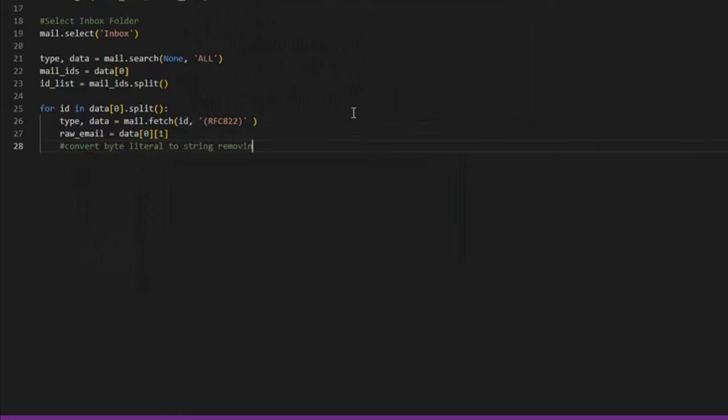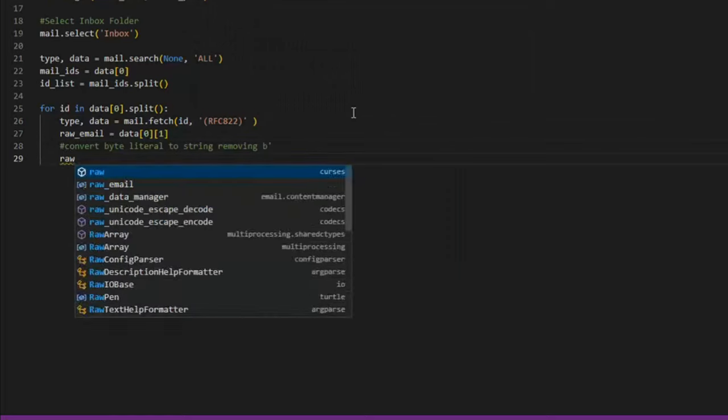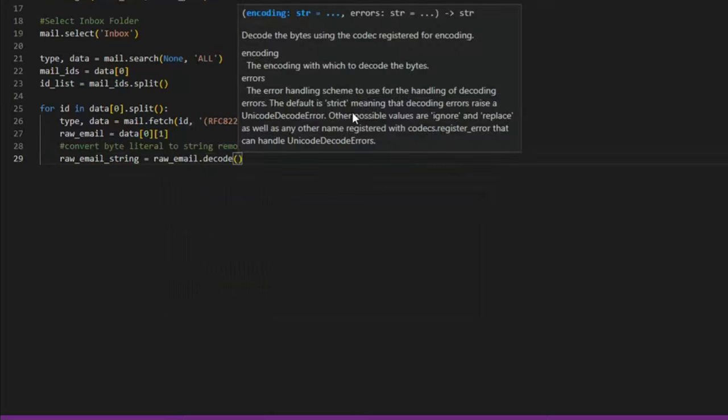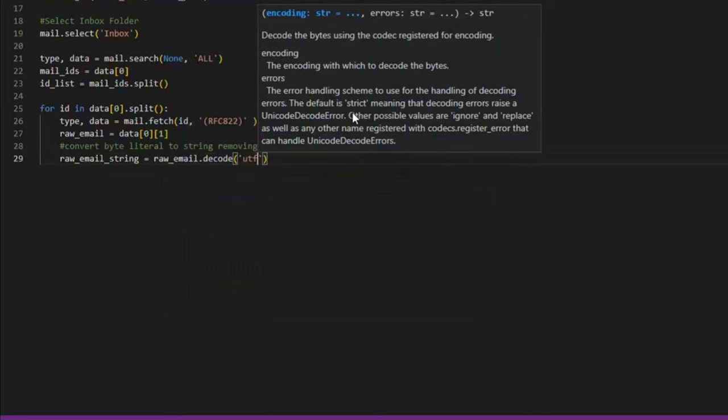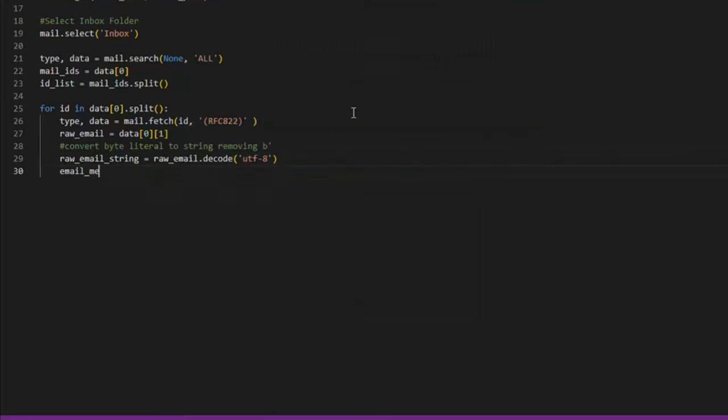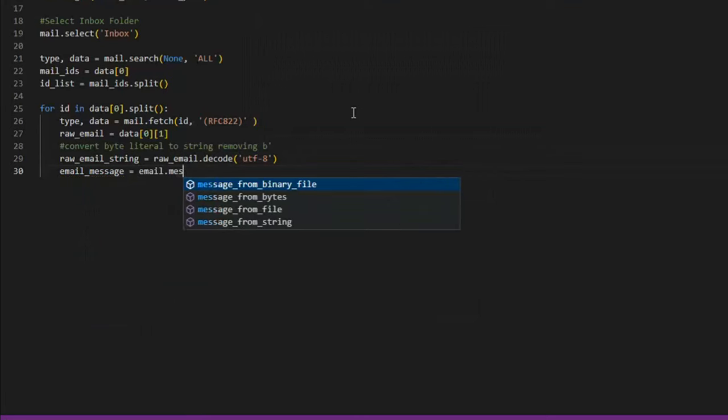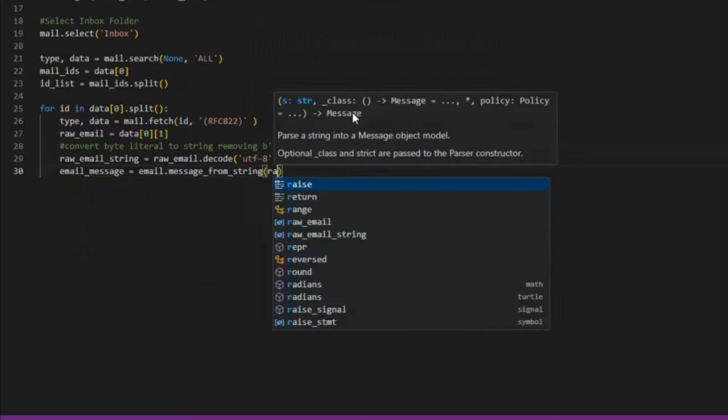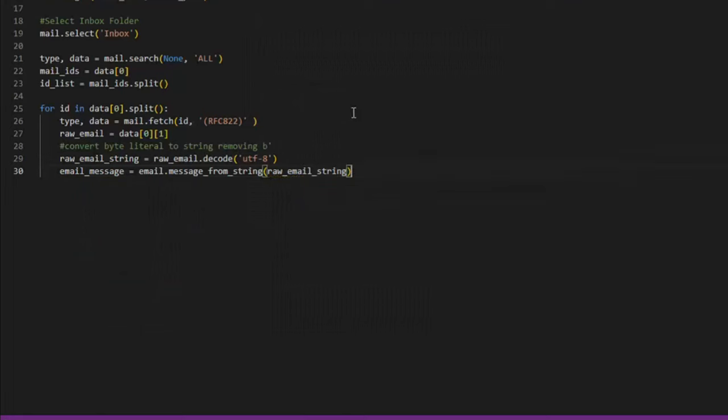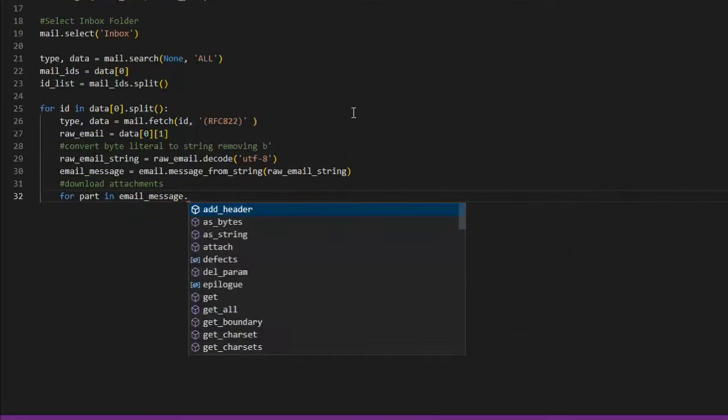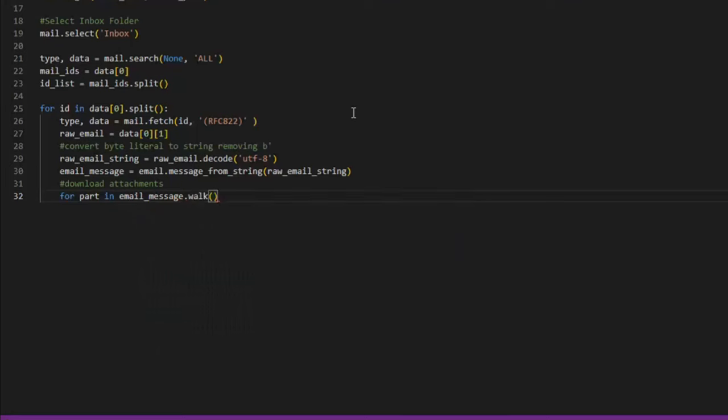We need to convert the byte literal to a string with the following commands. Now, let's target emails with attachments and download them. We're going to loop over the messages, and if it contains an attachment or listed as a multi-part, let's grab some details on it.